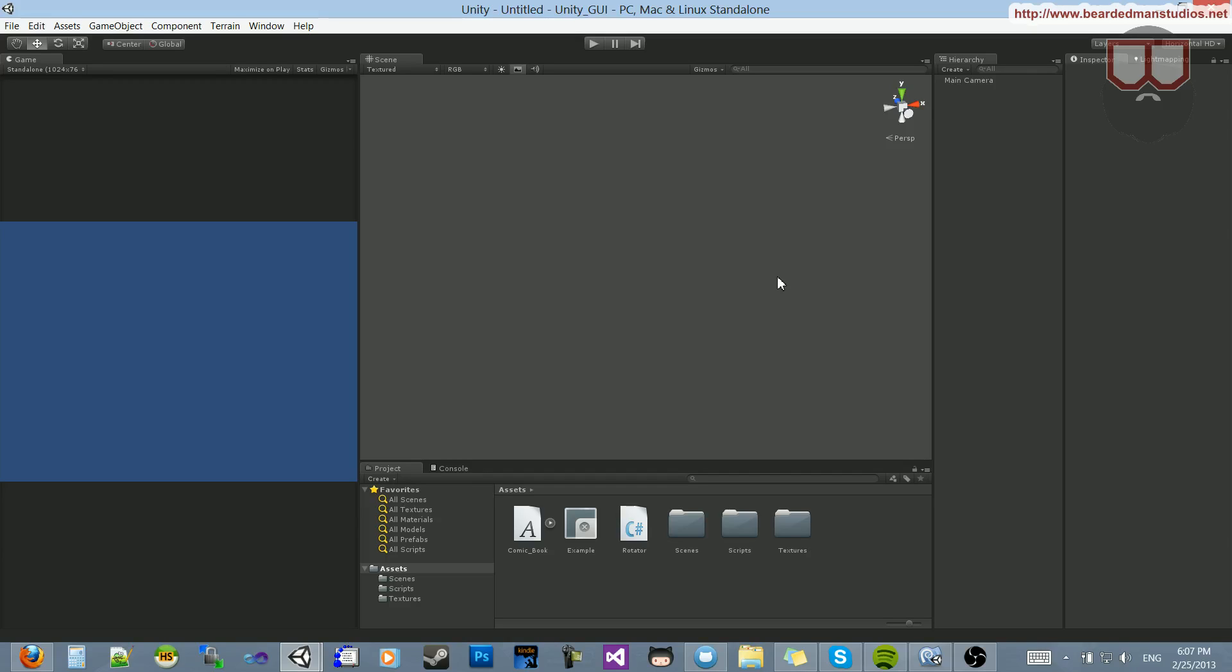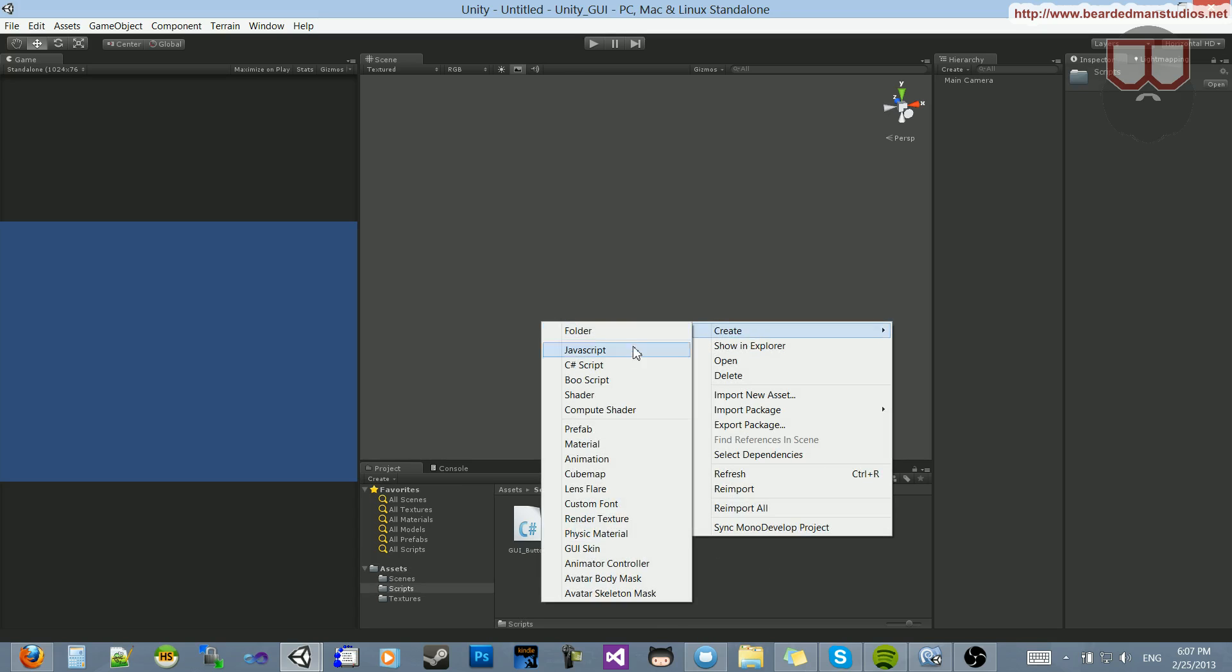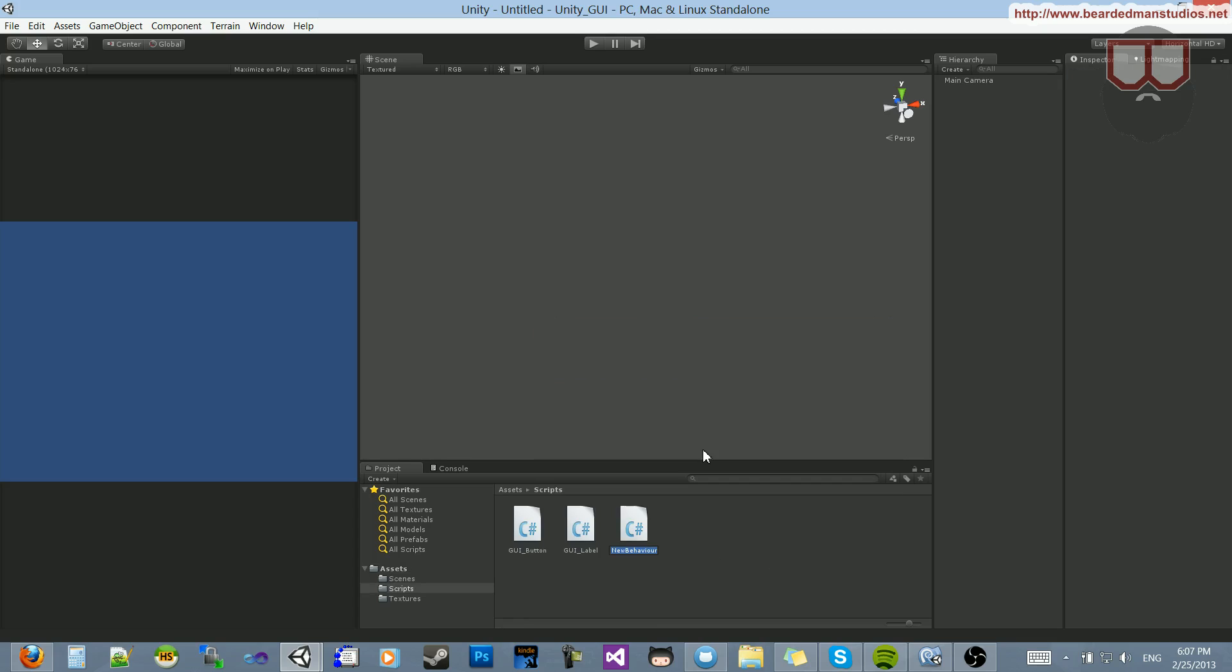Hello, I'm Brent Ferris from the Birdman Studios, and I thought it's about time for me to show you guys the GUI window. It's a pretty cool thing, so I'm going to start in a new scene, and inside of my script, I'm going to create a new script called GUI underscore window.